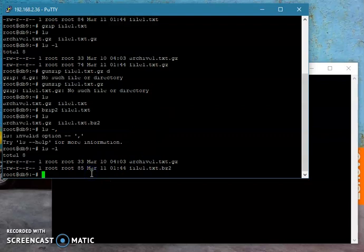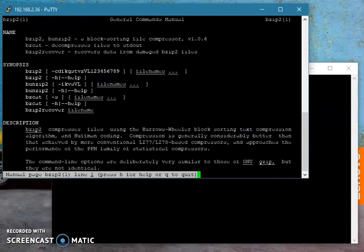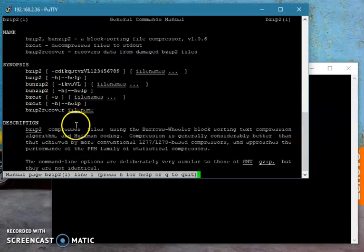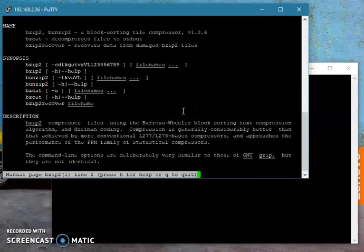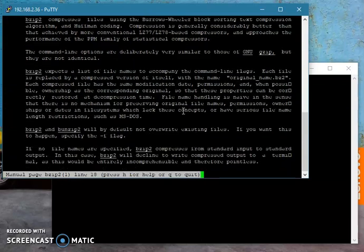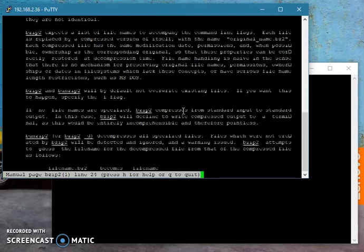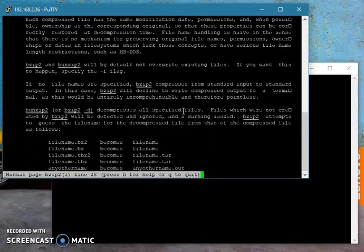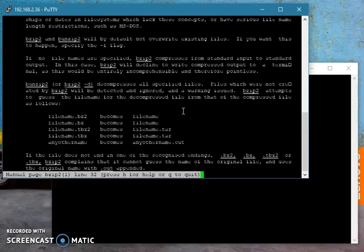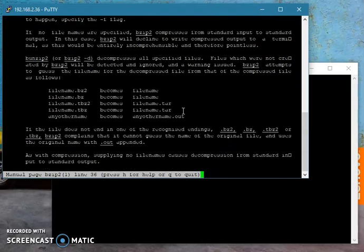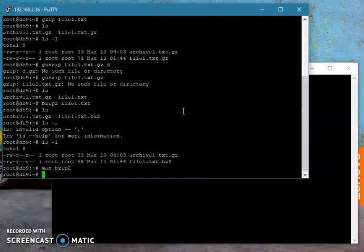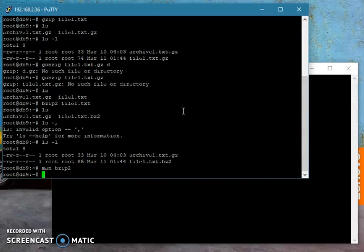You have to check the options. For example, man bzip2, you have to check the options, how you will compress those files. The basic thing here is you know that these two programs are used for compression.